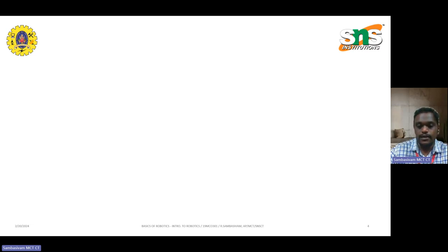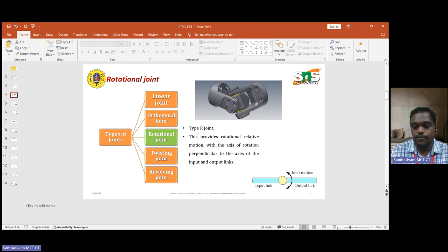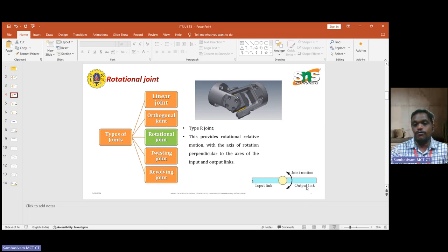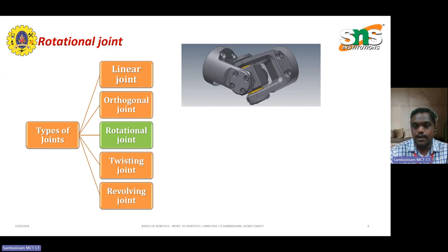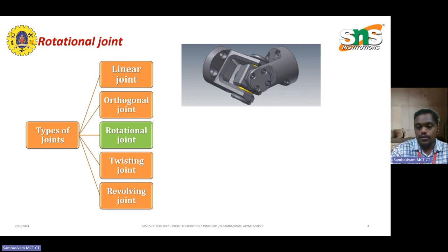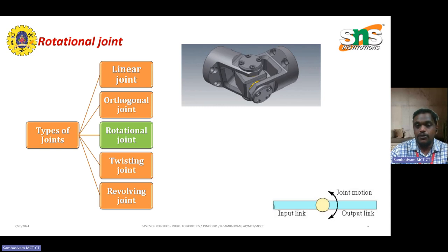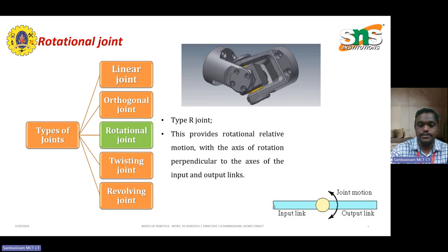The next is the rotation joint, where the axis can be rotated in rotational movements. This type of joint always revolves from one mechanism to another — that is the rotational joint. As shown in the picture, it appears to involve a light transitional movement, especially used in heavy-duty tracks. The rotation movement provides relative motion with an axis of rotation perpendicular to the axis of the input and output links.